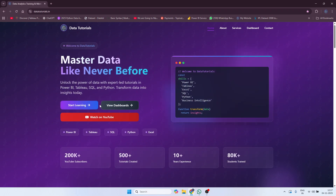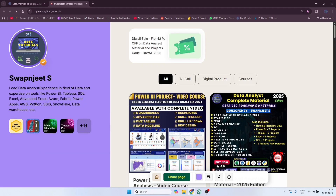On the homepage there are a few links. If you want to start learning and purchase any material or courses from me, you can click on the 'Start Learning' button. If you click on it, it will redirect you to a new page where there are different materials and projects available for sale.